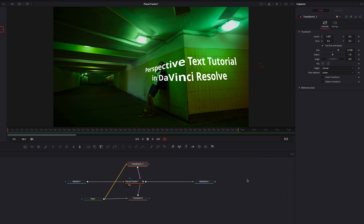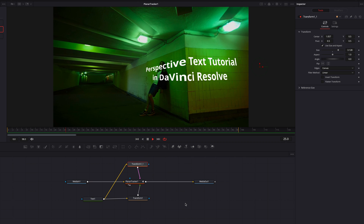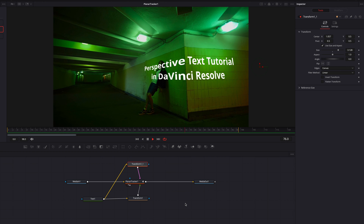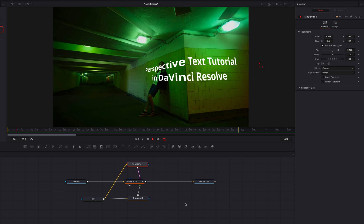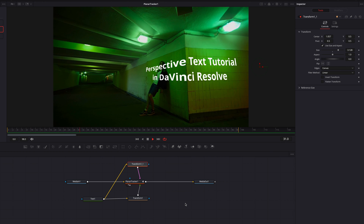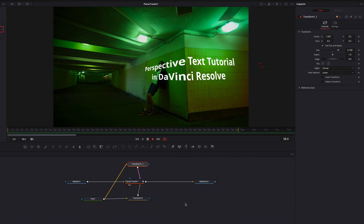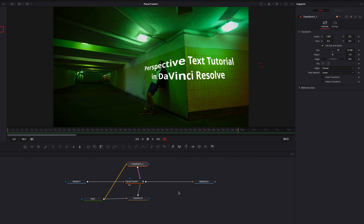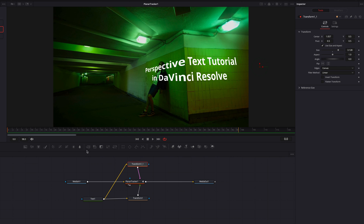If we play this back, you'll see that not only are the texts moving in sync with the motion of the background, but the perspective is correct as well.